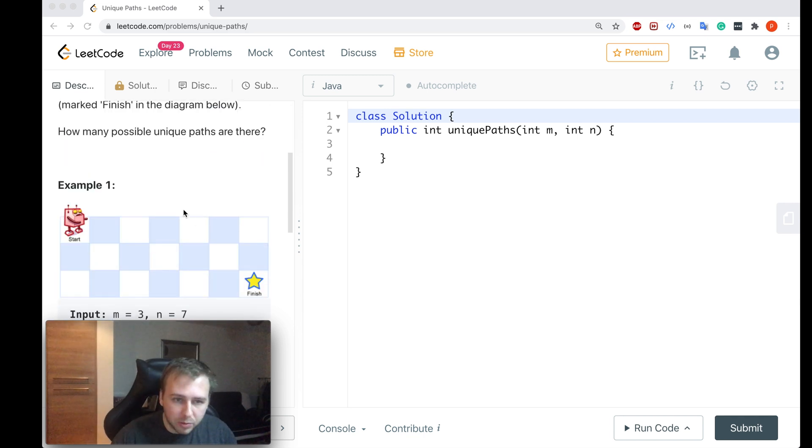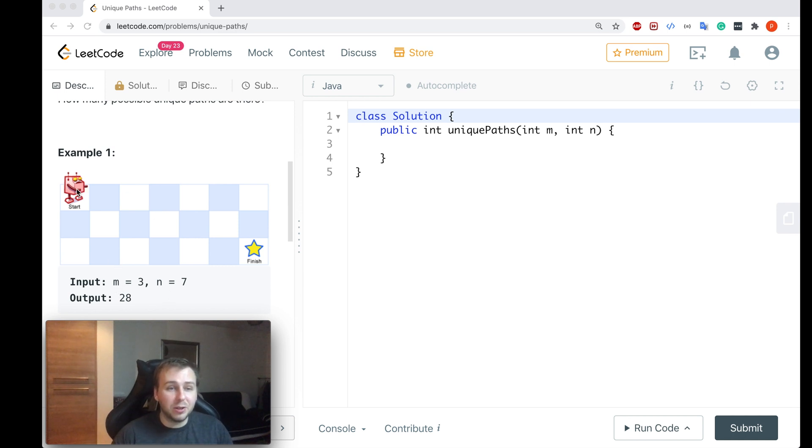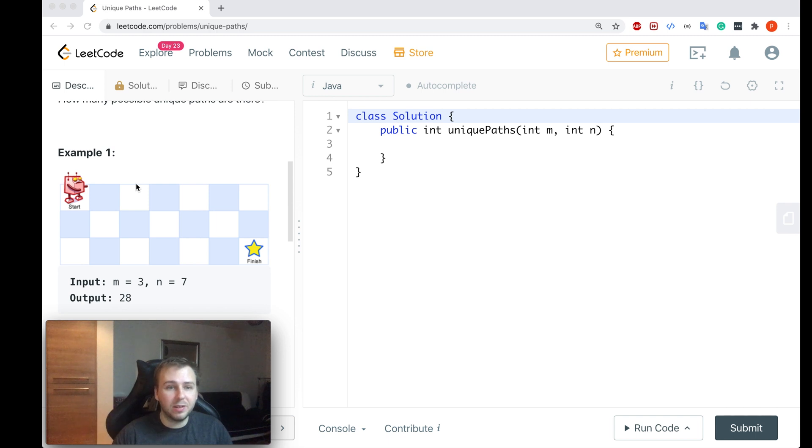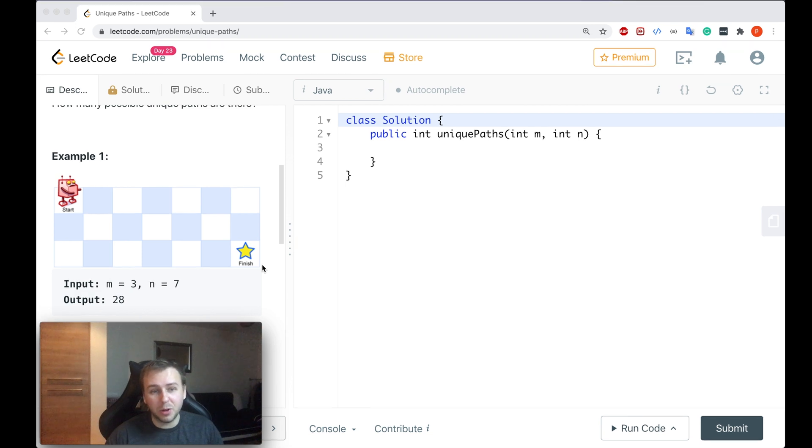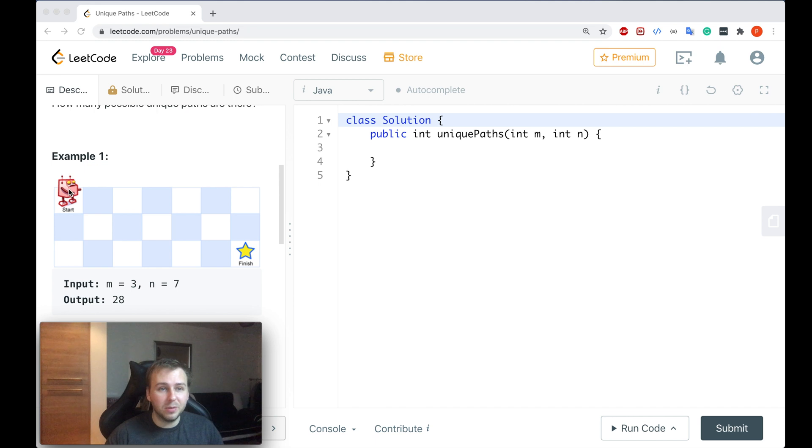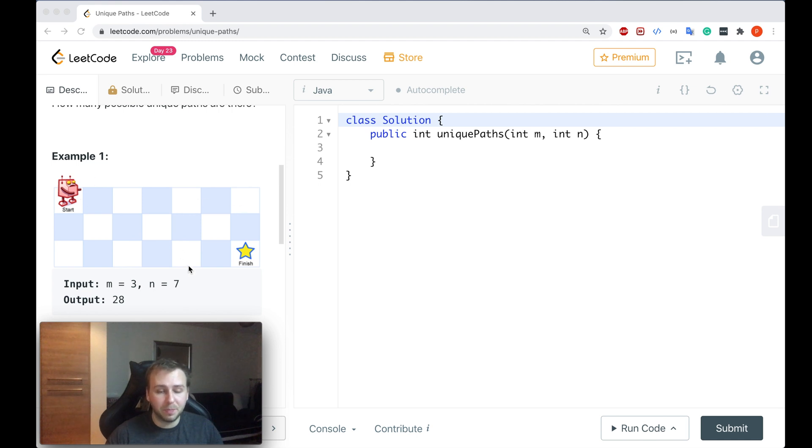Okay, so what do we need to do here? Basically you're given a grid of size M by N, and on this grid we have a robot. This robot always starts at the top left corner and wants to reach the bottom right corner because there is a finish. This robot can move only to the right or down, and we need to say how many possible unique paths there are so that the robot can reach the finish.